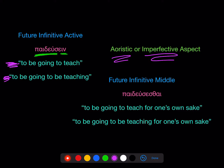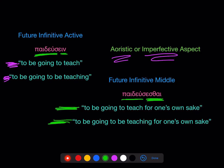The future infinitive middle — and it's only middle, not passive — takes that same stem from the second principal part and adds the same ending used for the present infinitive middle passive, giving you paideusasthai: 'to be going to teach for one's own sake' or 'to be going to be teaching for one's own sake.' Heuristic aspect or imperfective aspect.